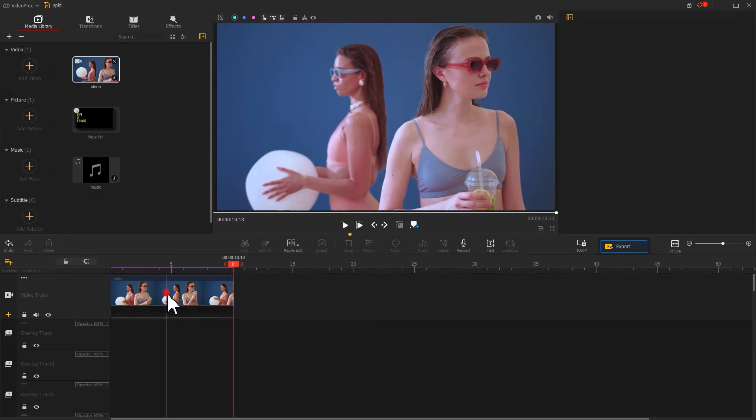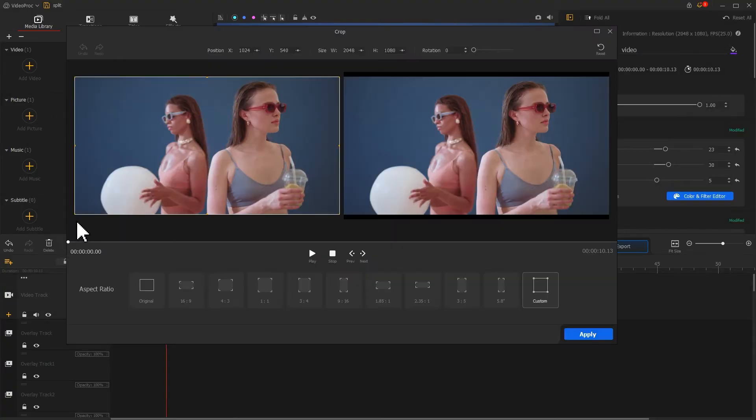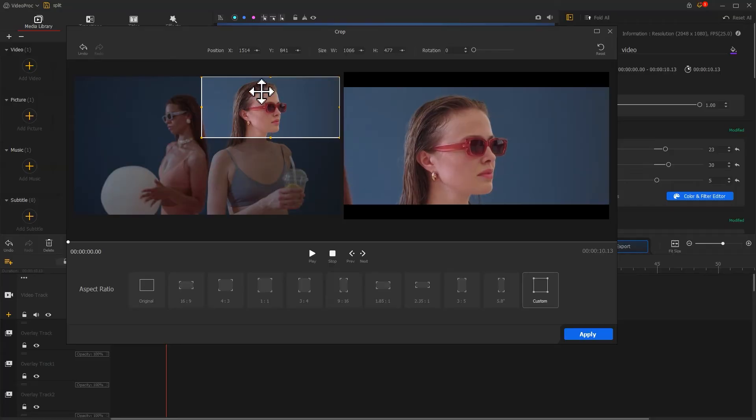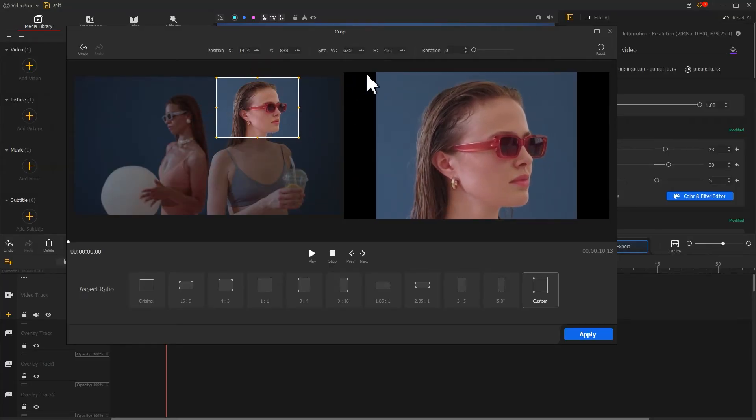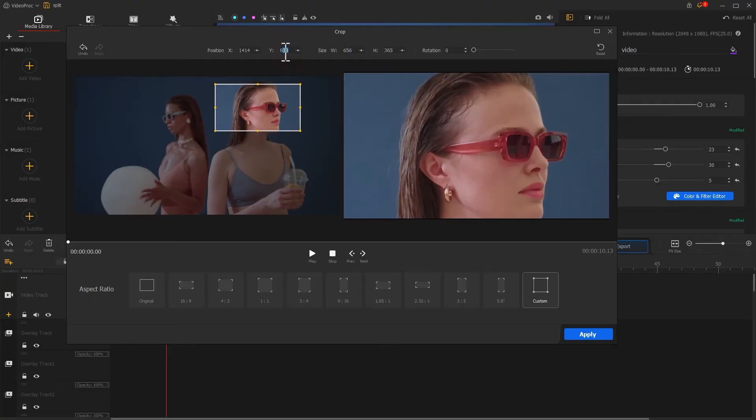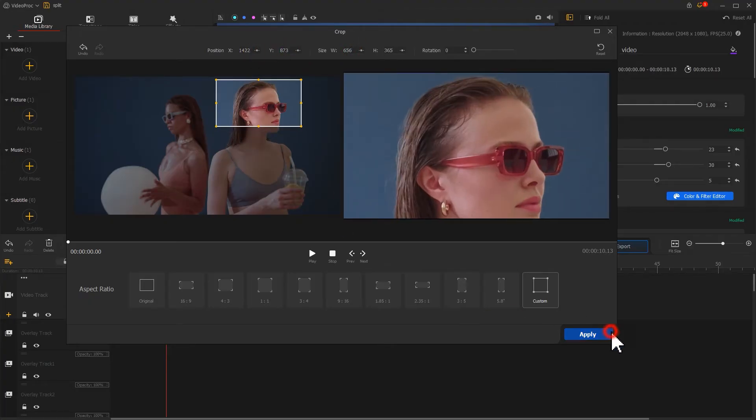Find the crop icon in the toolbar and click on it. Adjust the box size and position to crop just one girl's face. Click Apply to apply the adjustment.